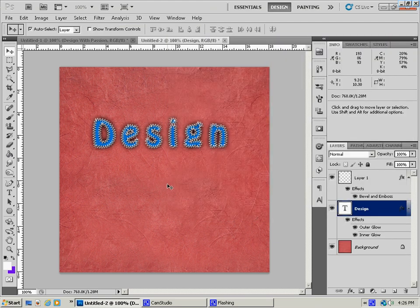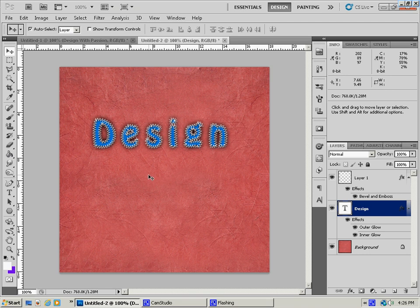And you're pretty much done there. You can use some dodge and burn effects to create a little bit different look if you want to. But that's pretty much it as far as text goes. Very simple to do.